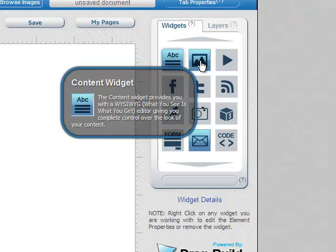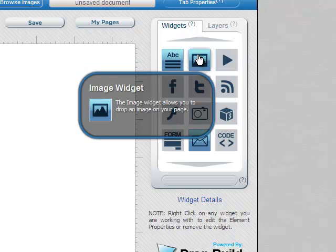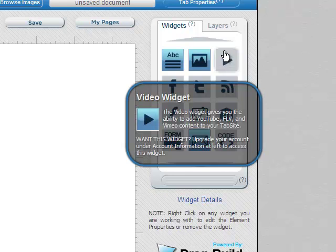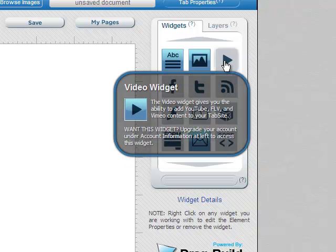I also have the image widget where I can add images to my fan page. And you'll notice there's a difference in these widgets. Some of them are blue or some of them are gray. The gray ones are not available to me at the free level. It's just showing me what I do have.